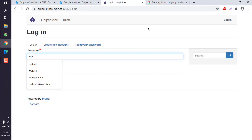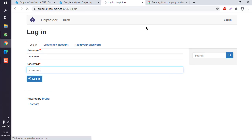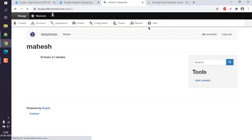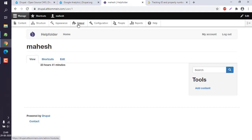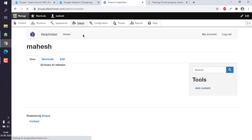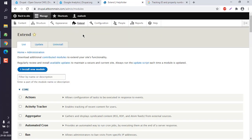Once logged in, we have to find a way to install this module by going to extend.